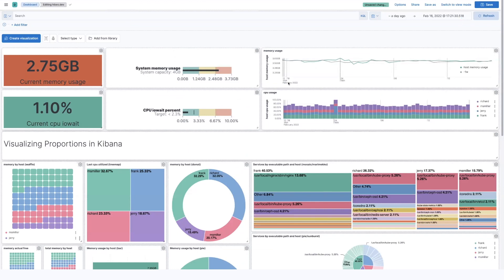Let's talk about visualizing proportions in Kibana. There's a lot of great options available to you at version 8.1.